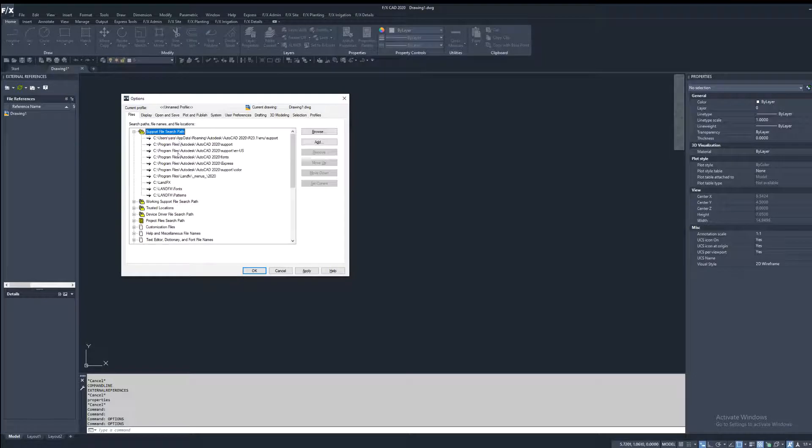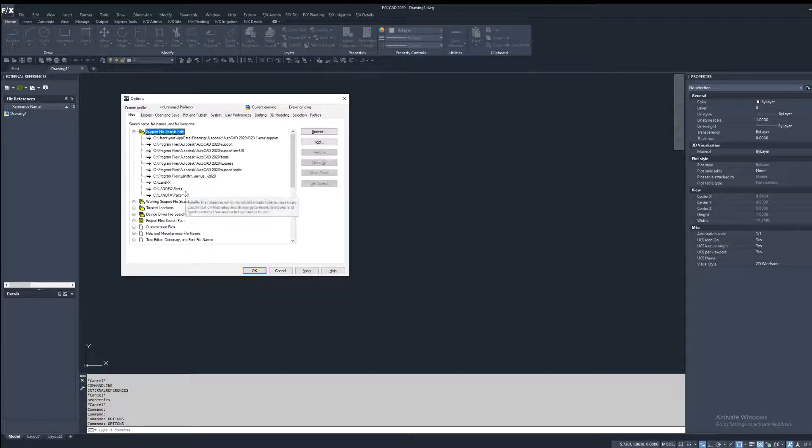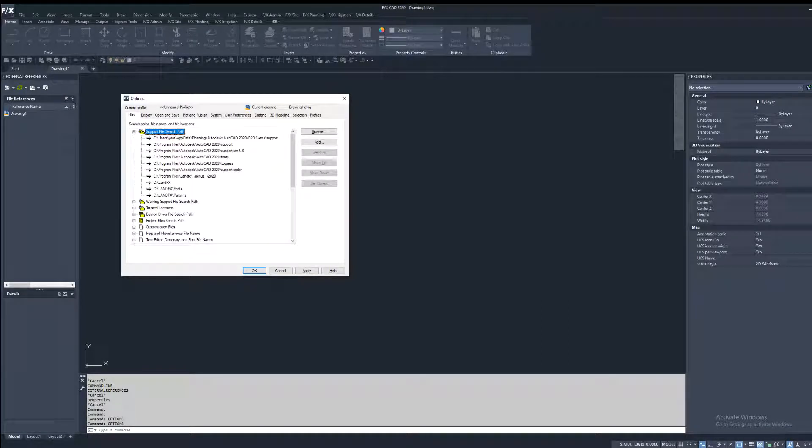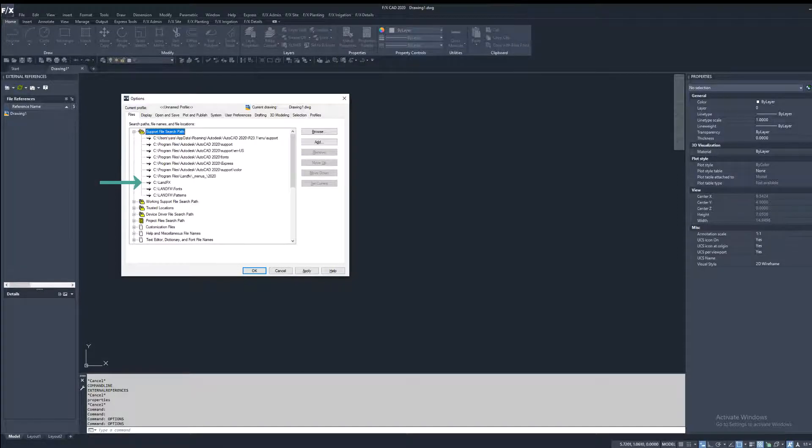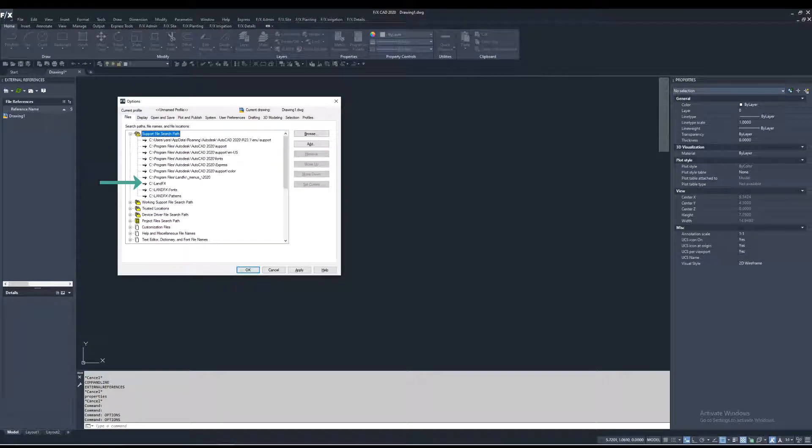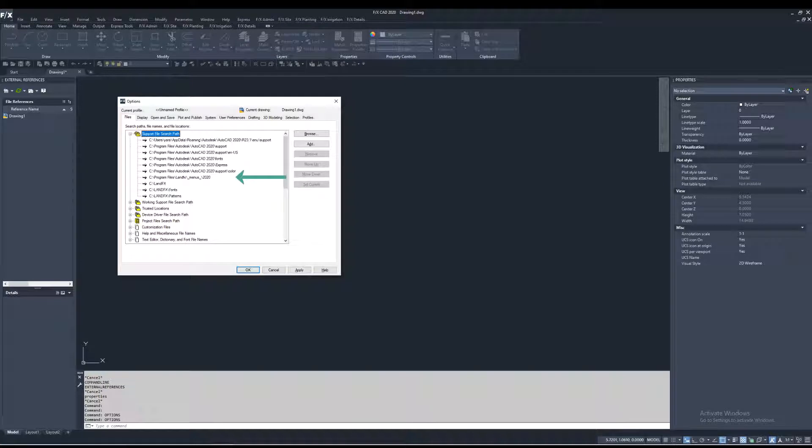This is the correct configuration for a single user install. LandFX folder should be located in the C drive since this is a single user configuration, and the menus folder should be located in C, Program Files, LandFX, version of CAD.